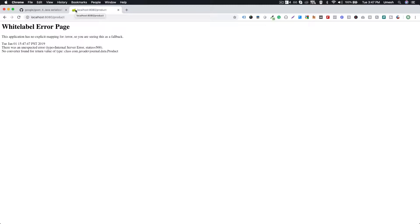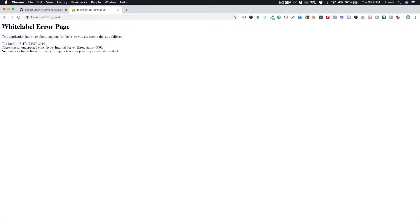So there's one problem now. When I hit this URL, I was expecting to get the JSON data back from my RestController, but what I got is the white label error page. That means there is some error happening behind the scenes — Spring application was not able to send you the response which the client was expecting.